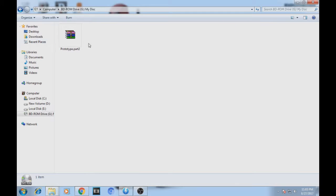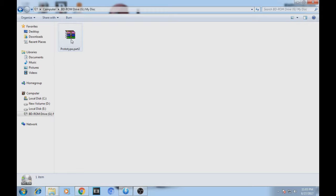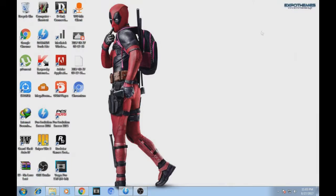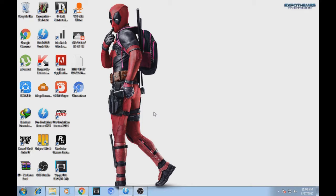These are the files inside the Prototype 2 ISO. I can easily extract the file or copy from it. So this is the method that you can simply mount an ISO file.